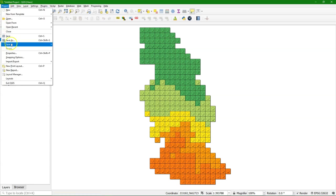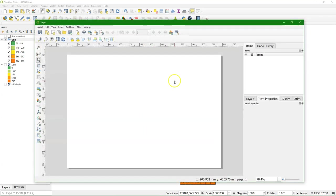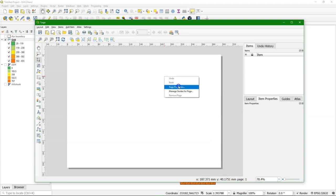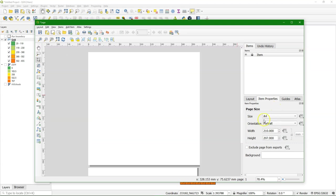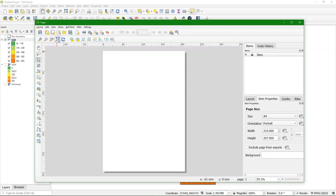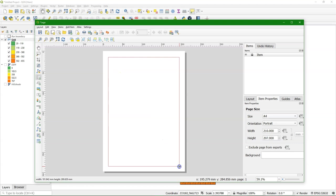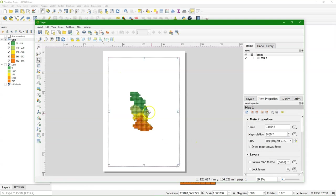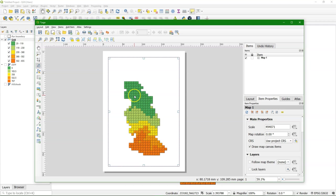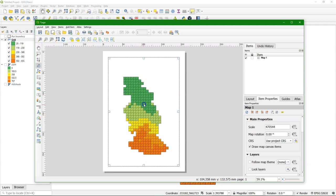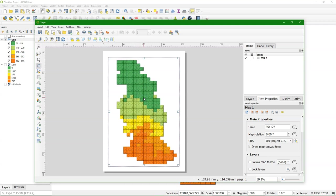Now let's create a print layout, a new print layout, call it Lego. Let's make a map. First I need to go to page properties and make it portrait. Zoom to the extent, add the map, leave a bit of space for the title. And resize it. So the map shows up nicely in the center.